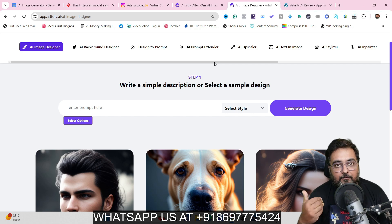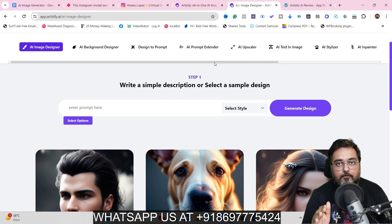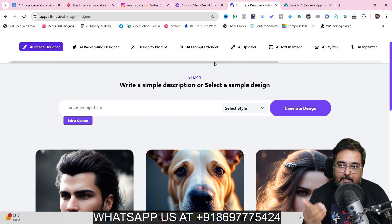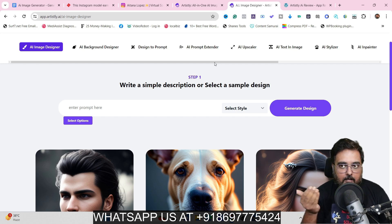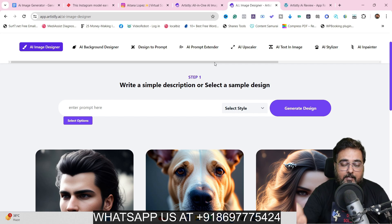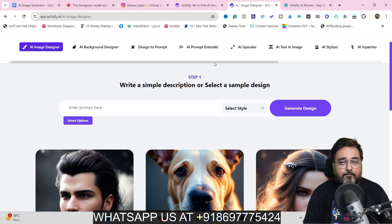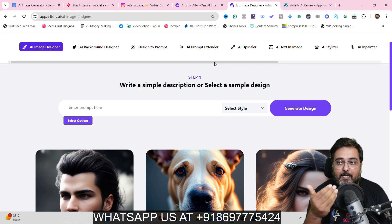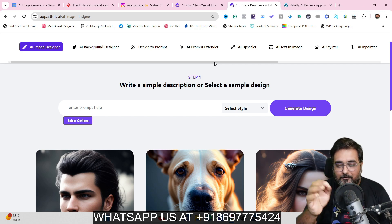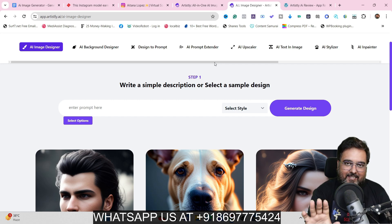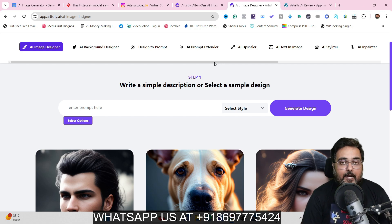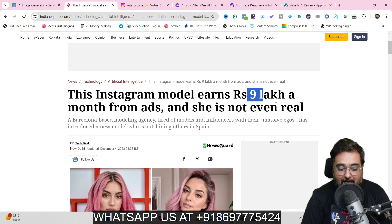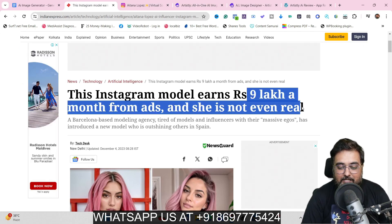Before going further, I want you to realize the power AI images possess. Beyond the use cases like video editing, presentations, graphic design, and websites, what if I told you that you can independently make money using platforms like Instagram? There is complete proof and a case study showing that people are actually making 9 lakh a month from ads — and the best part is that the model isn't even real.